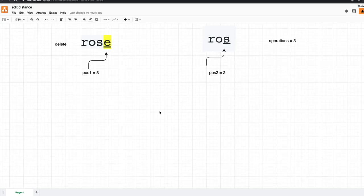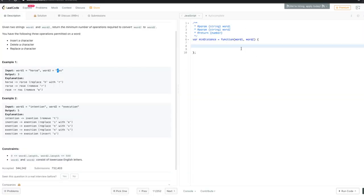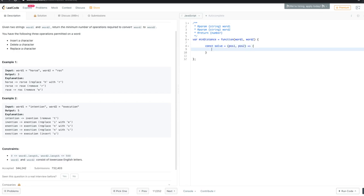So how can we code these steps into an algorithm? As we usually do with dynamic programming problems, we start with backtracking. We create a solve function — our recursive function — that takes two arguments: position one and position two.